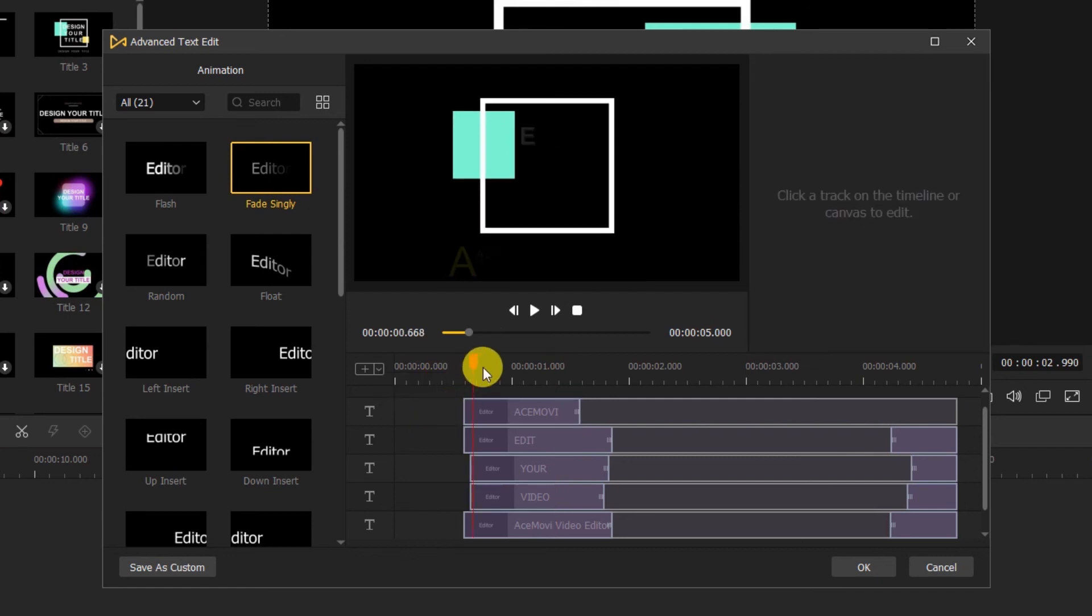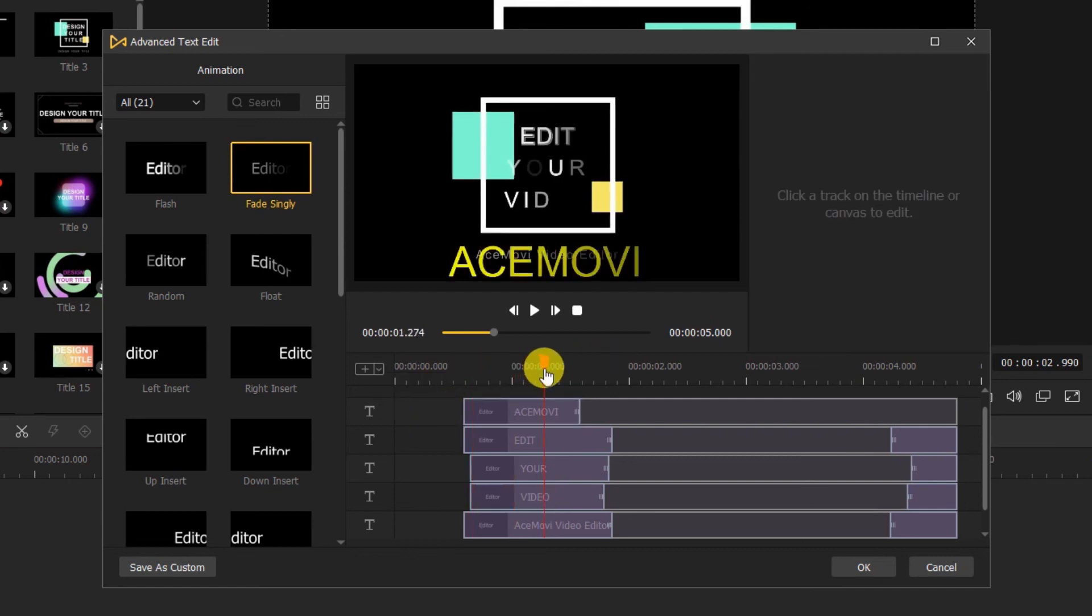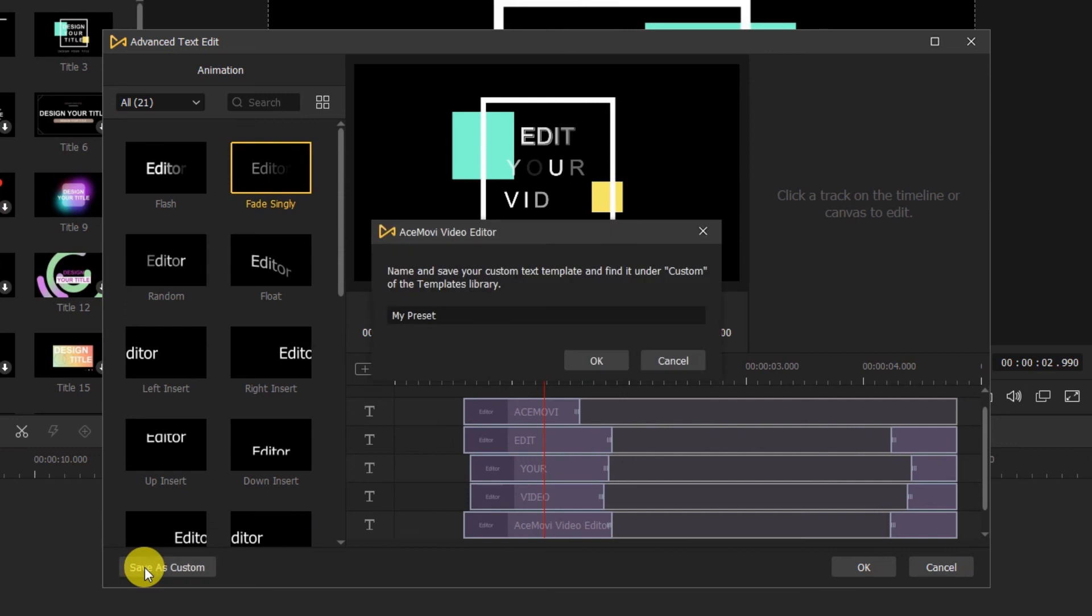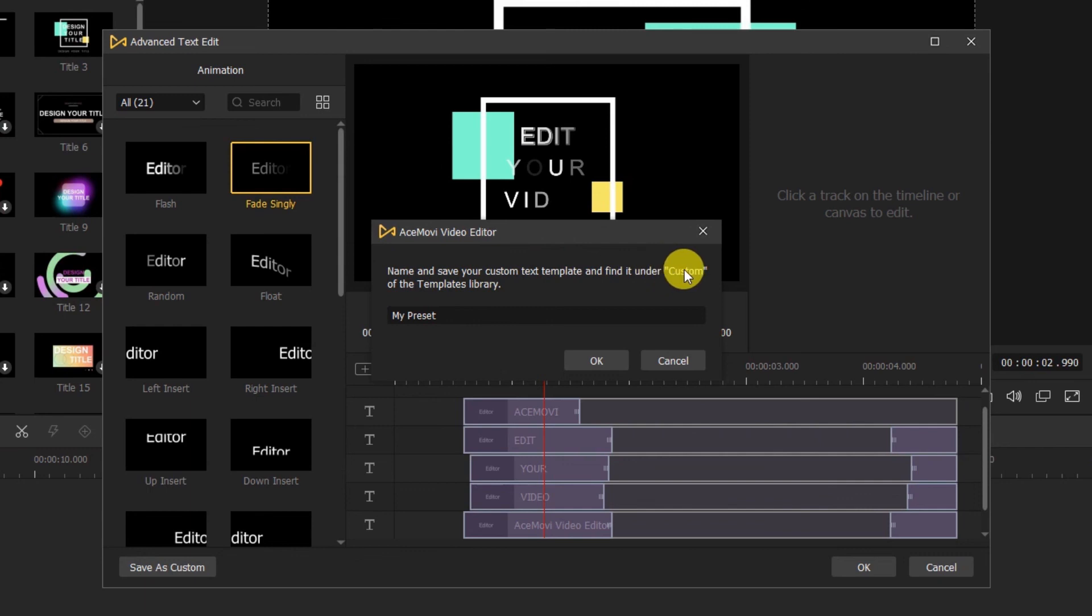After customizing your text template, in the lower left corner, click on it. You can name and save your custom text template and find it under custom of the template library.